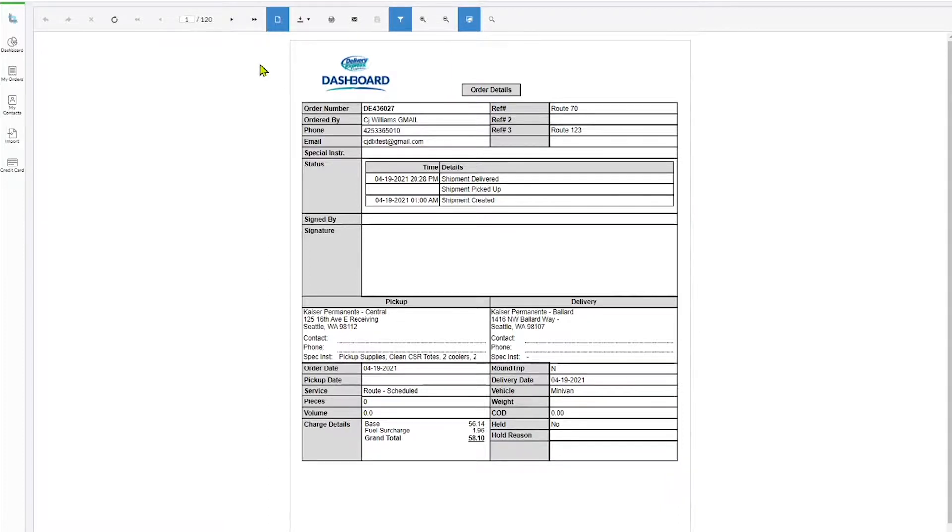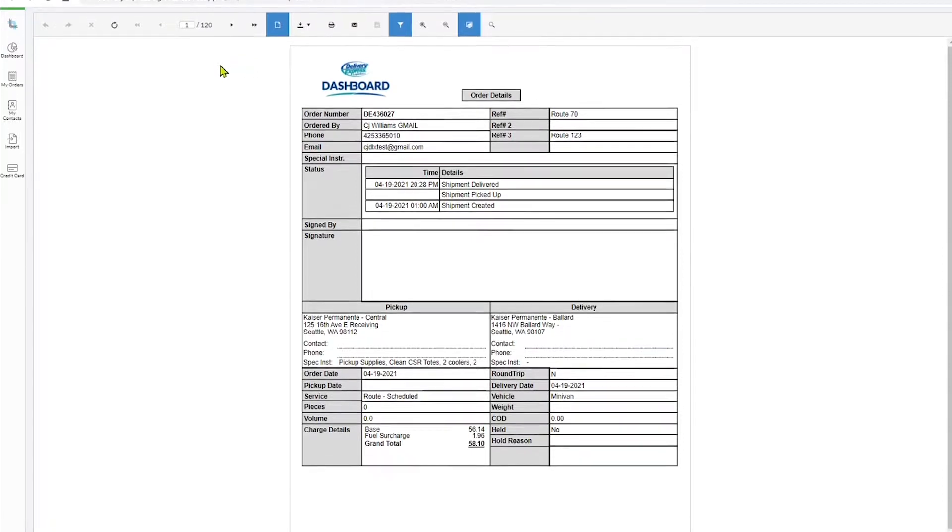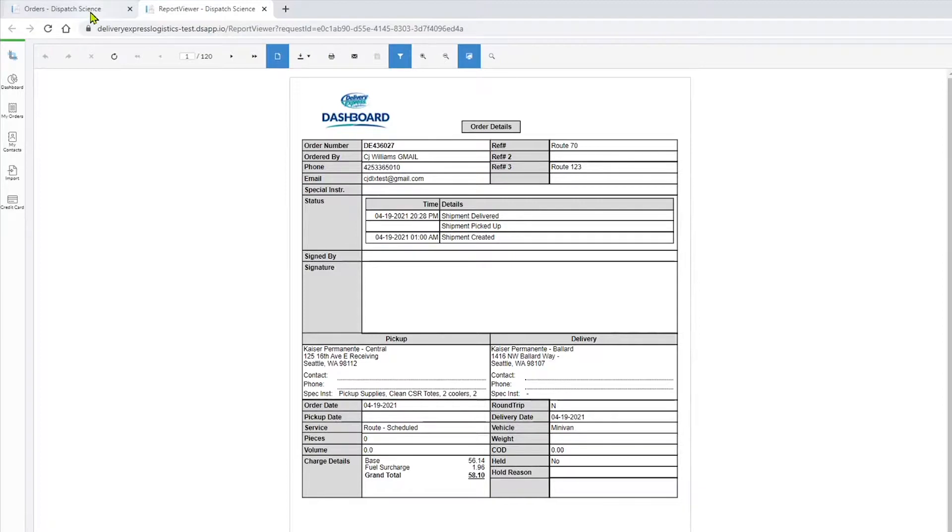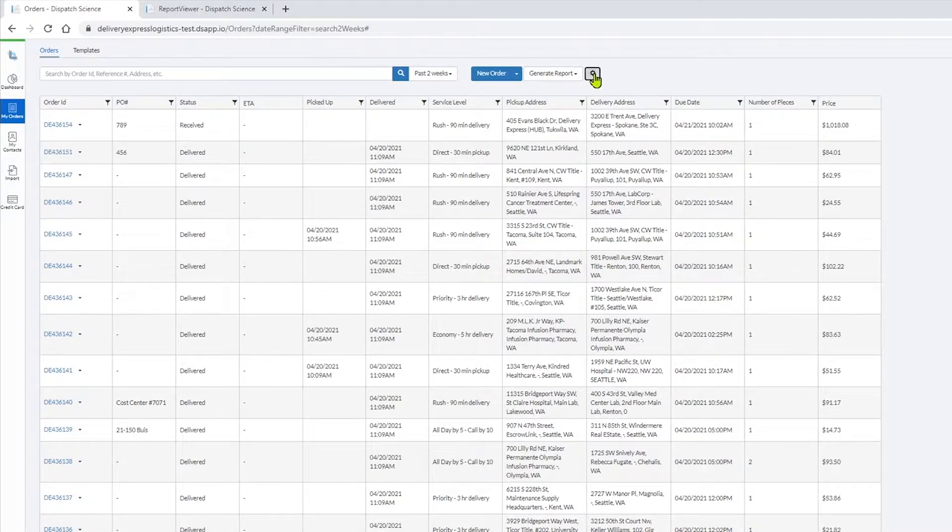You also have the ability to export the order table in its existing format. To export the order table, you first need to click on the Orders tab to get back to your My Orders table. From the My Orders table, click on the gear icon and select Export Data to download an Excel file of your orders detail.